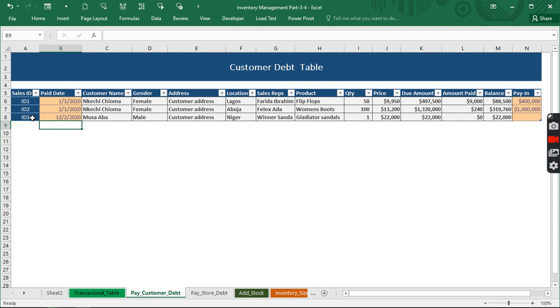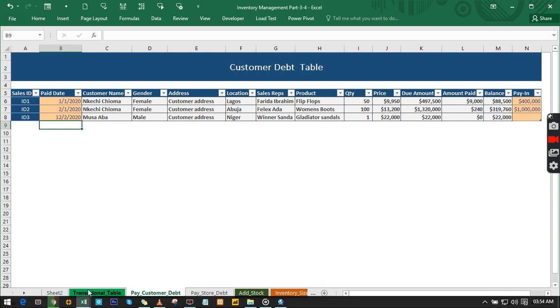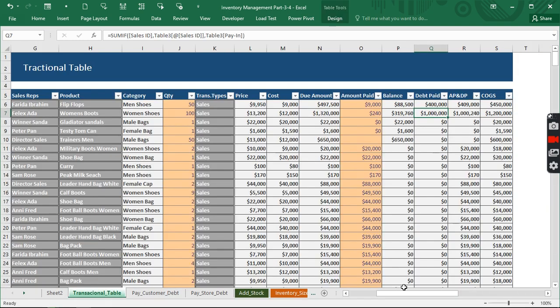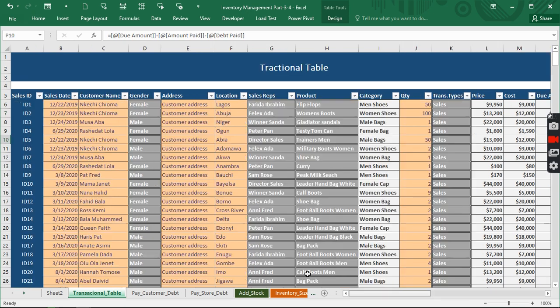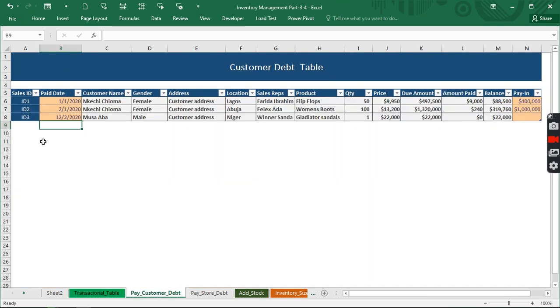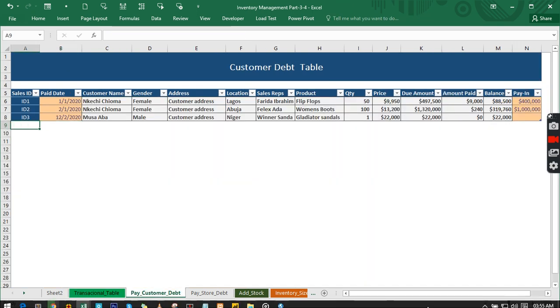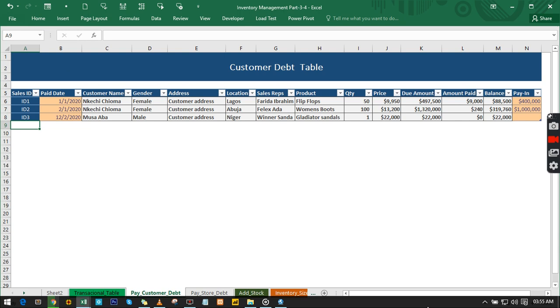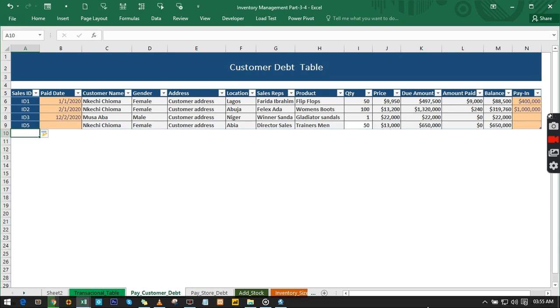You can come back to this transaction table and look for a particular customer, which is this customer ID number five. All you need to do is just type ID five. When you hit enter you have the whole information of the particular customer actually pulled out. Enter the date and enter the amount the customer wants to pay. I hope you get the whole idea we've actually used right here.